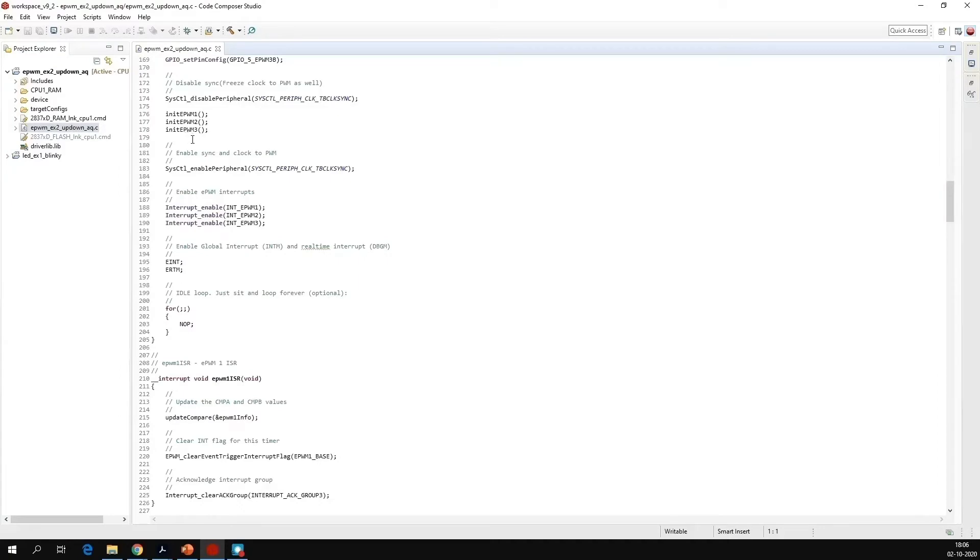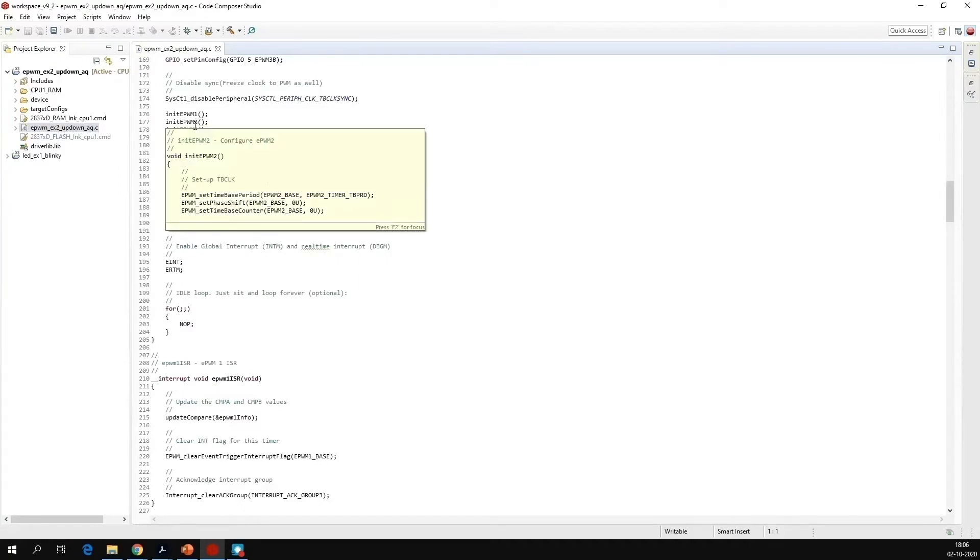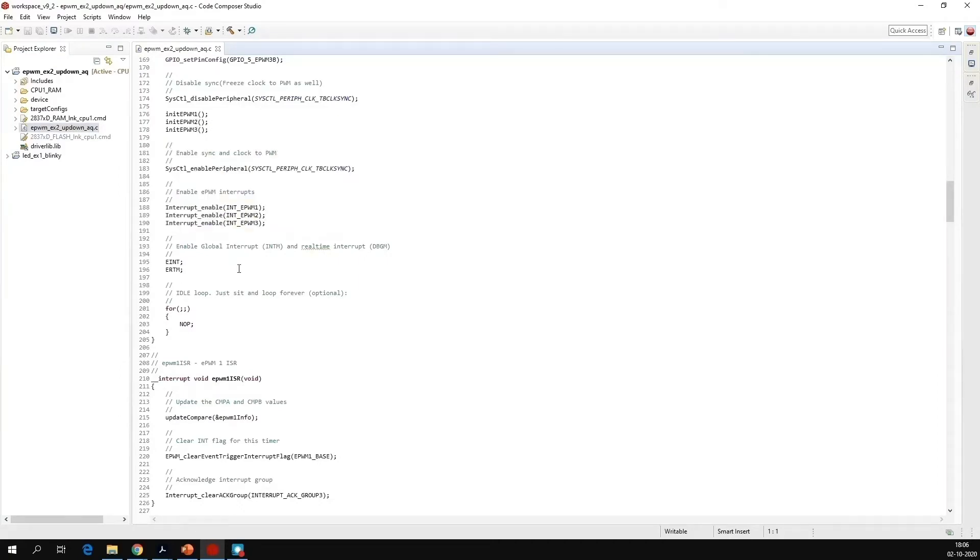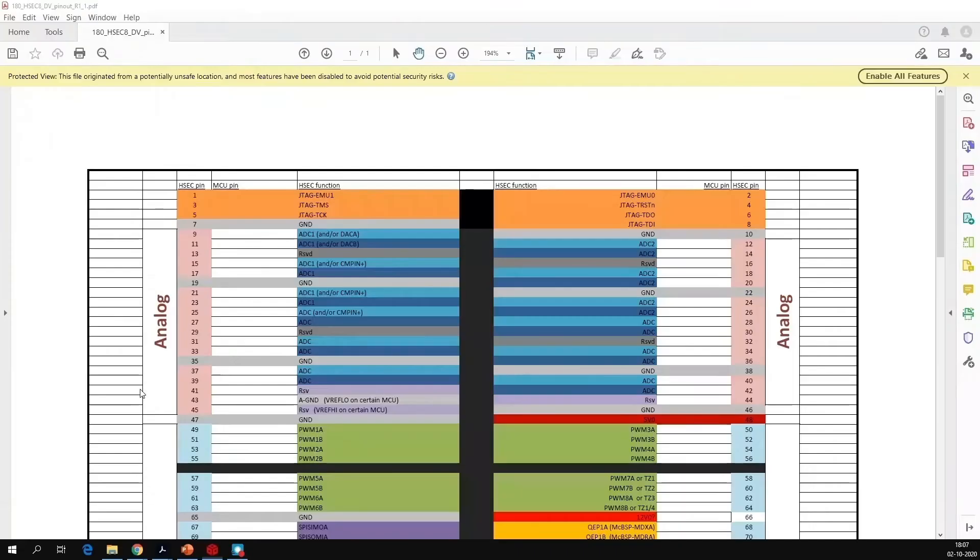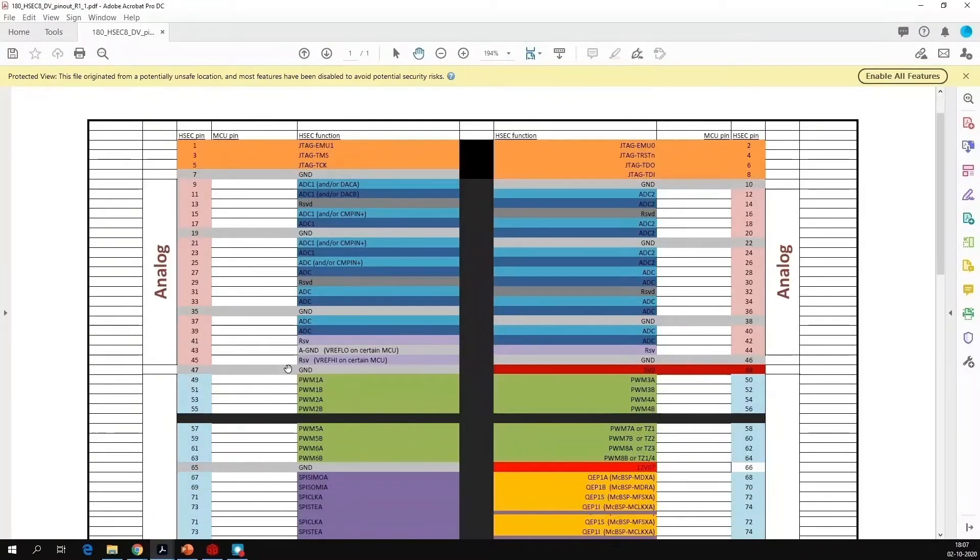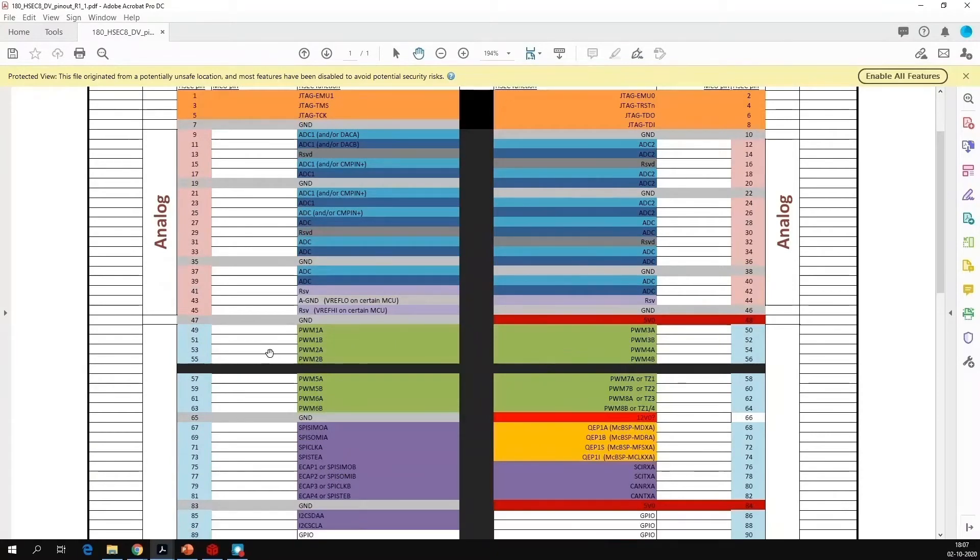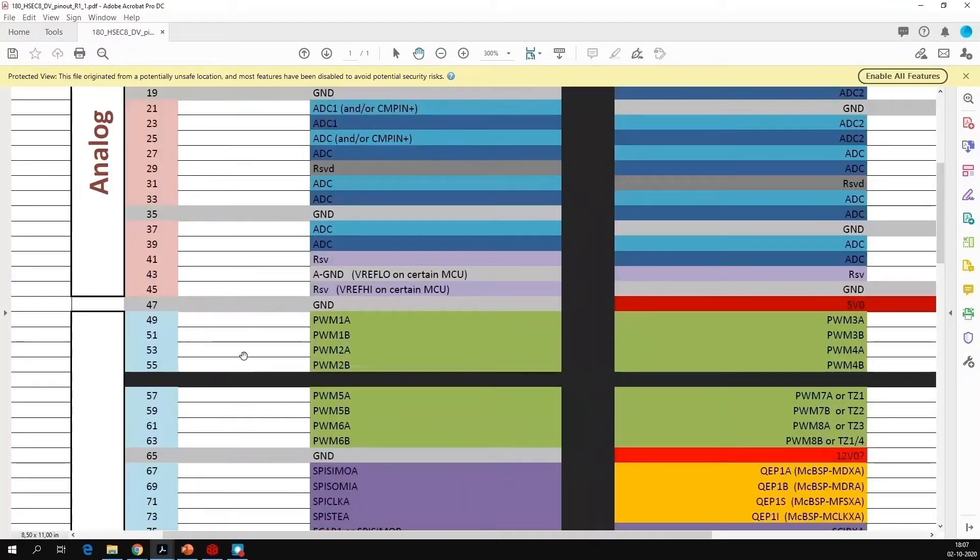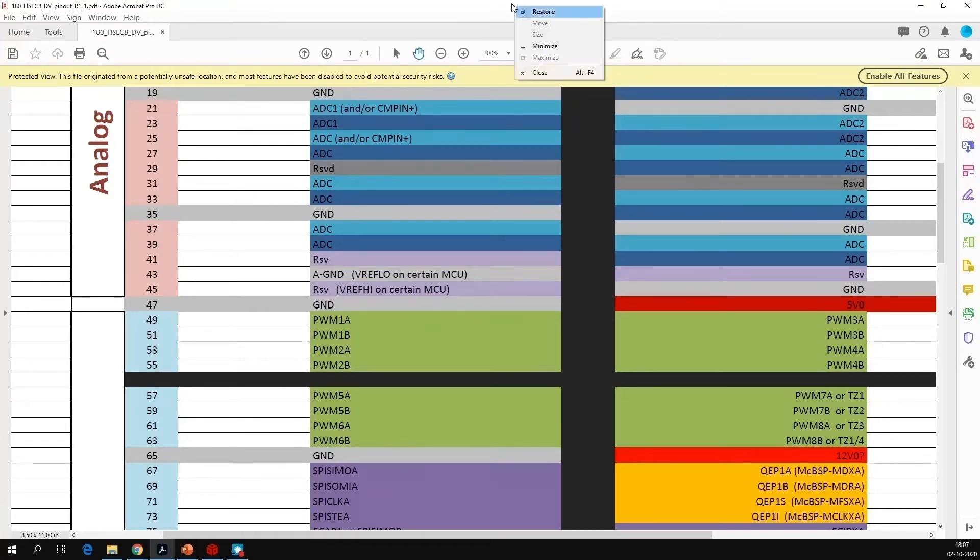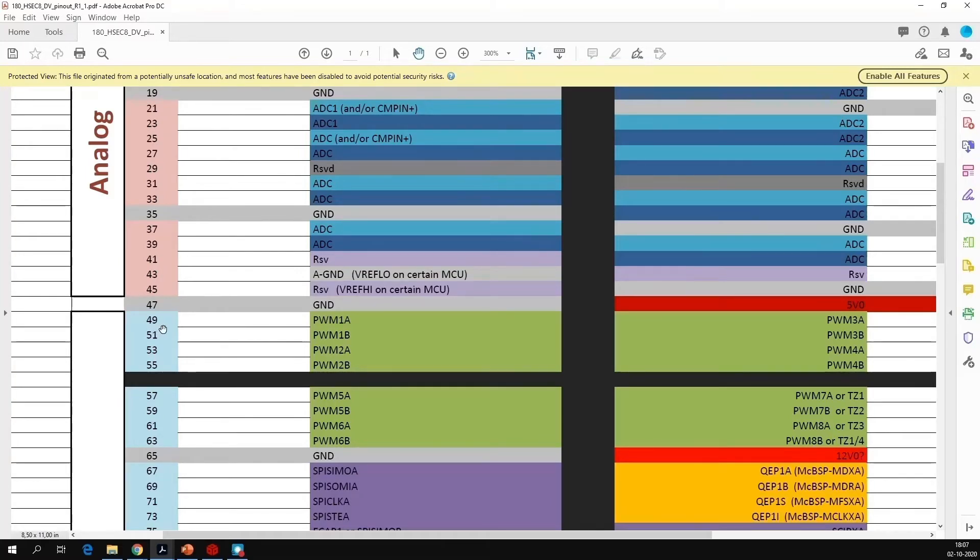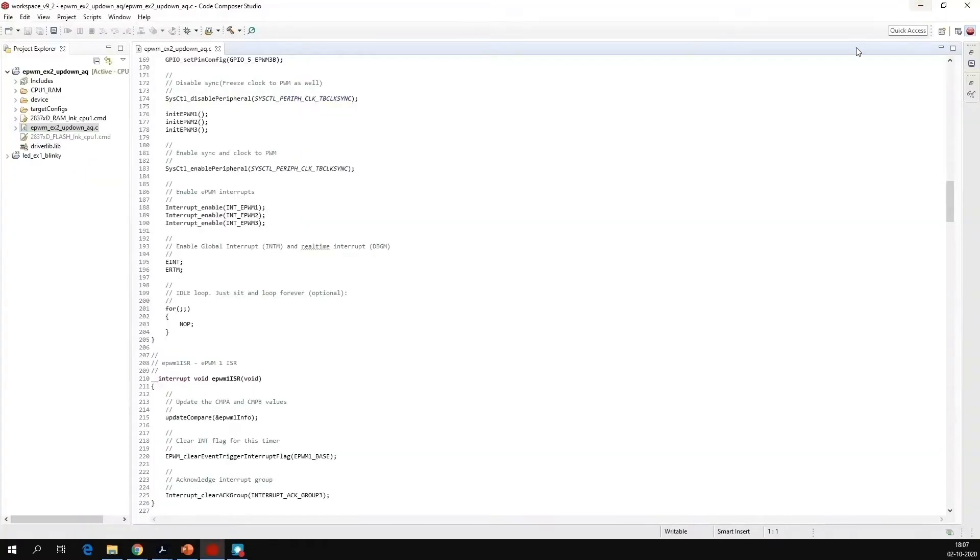In this file, you will see that EPWM 1, EPWM 2, and EPWM 3, they are initialized. And their interrupts are also enabled here. Now if you remember the pinout diagram, PWM 1A is at pin number 49. So what we will do, we will run this code and see what kind of waveform we are seeing at pin number 49.